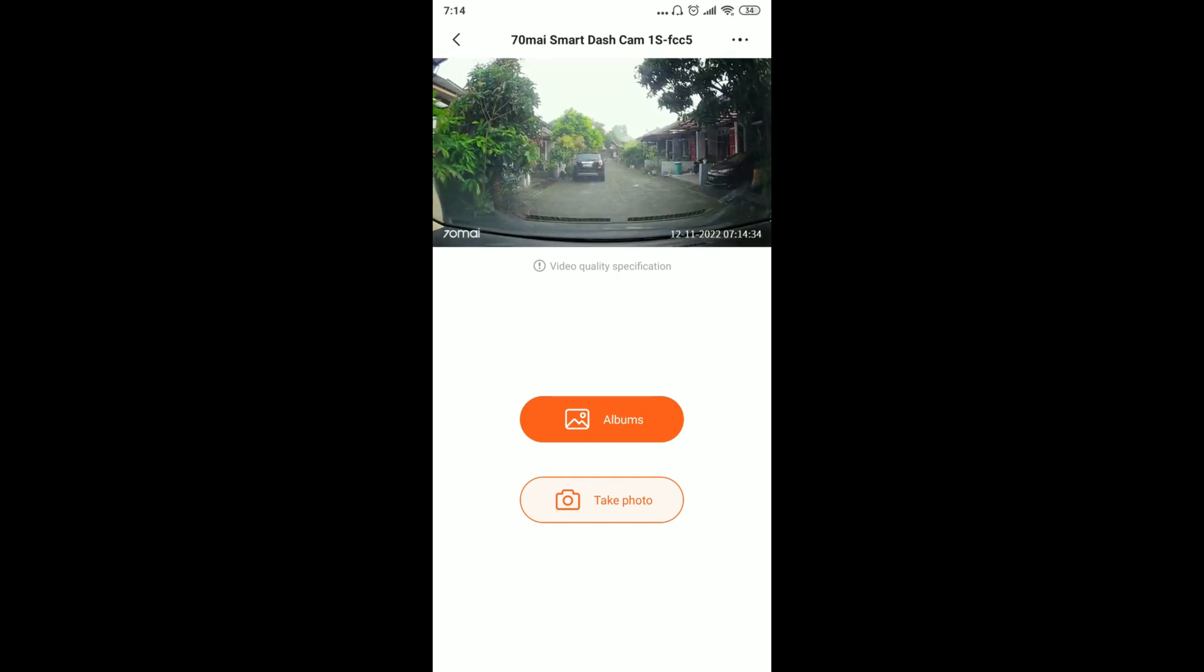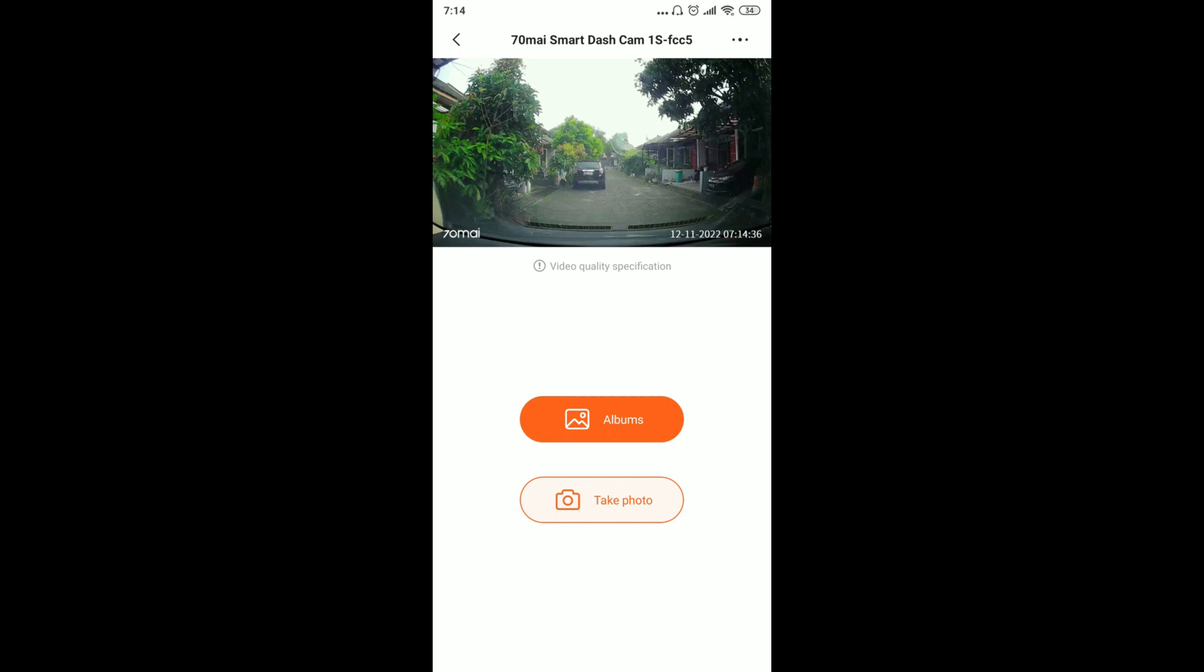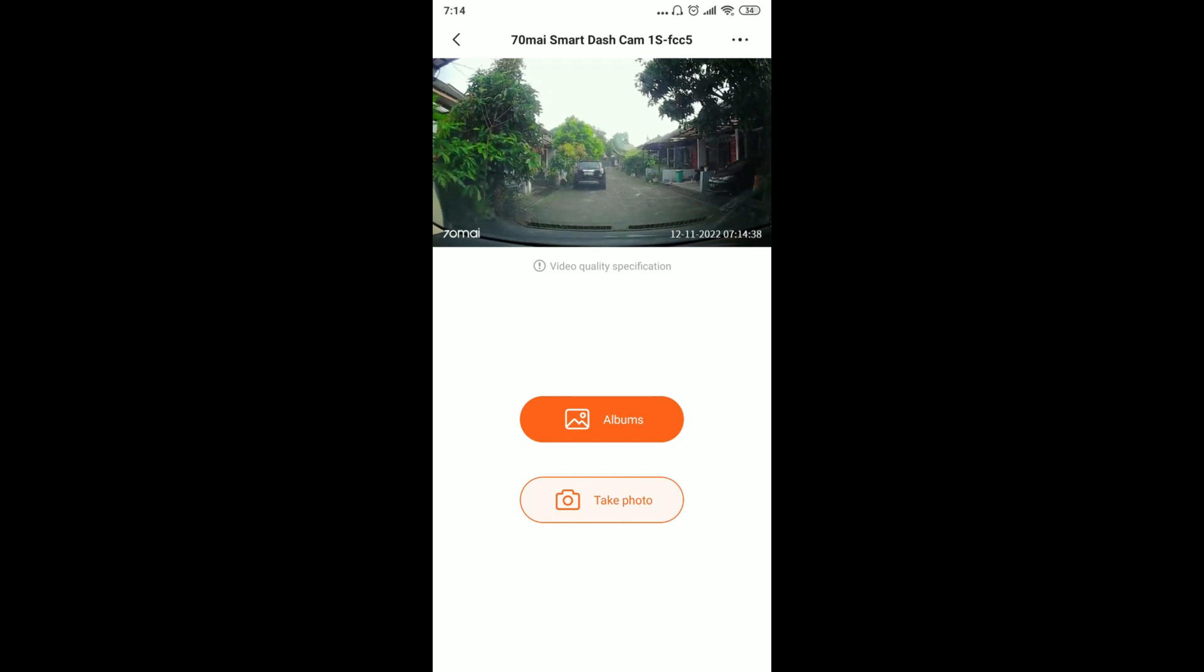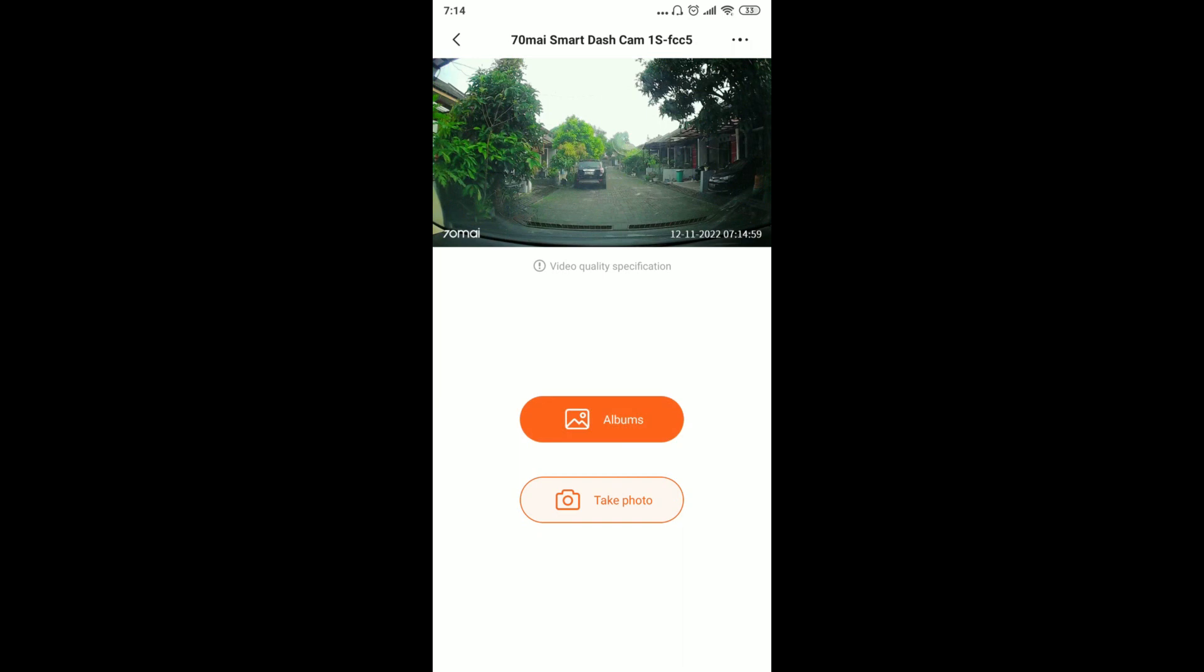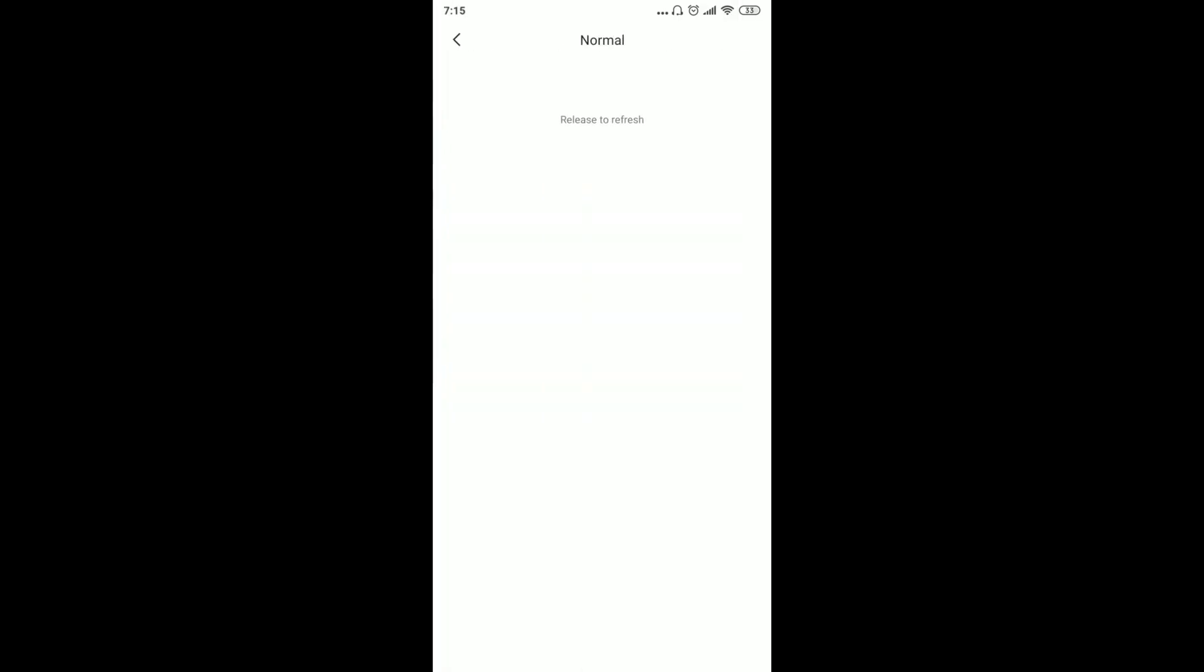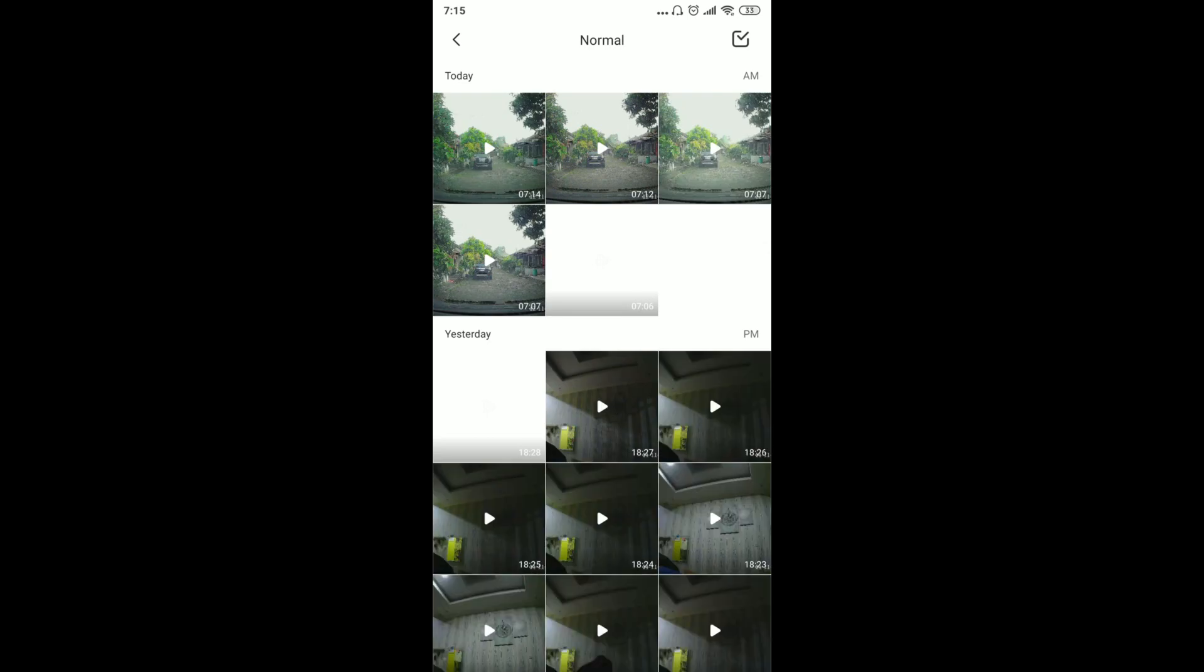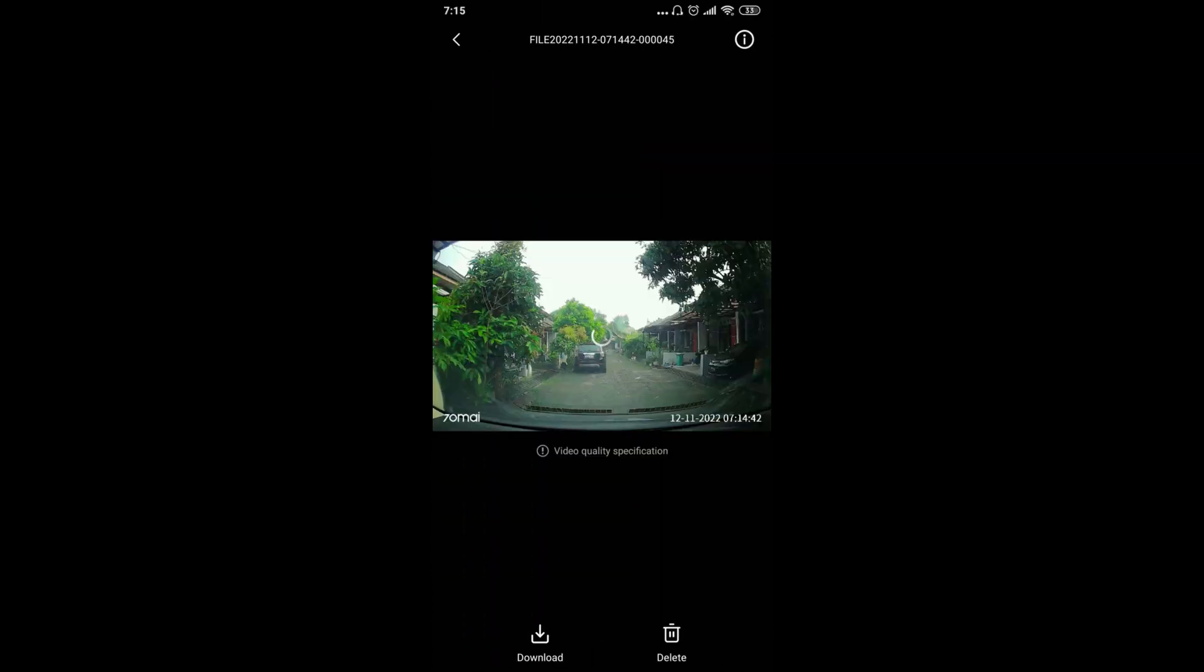Let's adjust the angle up and down so the position is right, not too high or too low. To see the results, we click the album button. There are three folders: Normal, Event, and Photo. Normal is regular recording, continuous recording. Event is when there's excessive shaking, it records automatically. The third is for photo results.